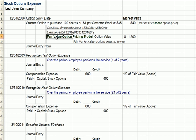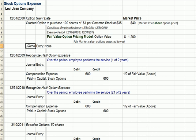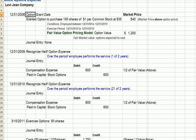We're going to assume our fair value option pricing model comes up with a value on these options of $1,200. Again, it makes some assumptions about how much of these options will vest and what the fair market value will be. On 12-31-08, we don't make any journal entry because although we've granted stock options, nothing has transpired that affects the financials.